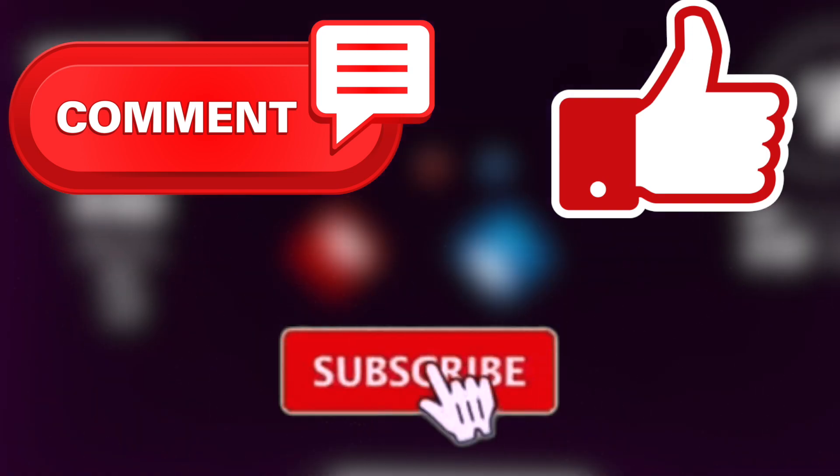If you guys have any questions, feel free to put them in the comments below. Thank you guys so much for watching. Comment, like, subscribe, and I'll see you guys next time. Bye!